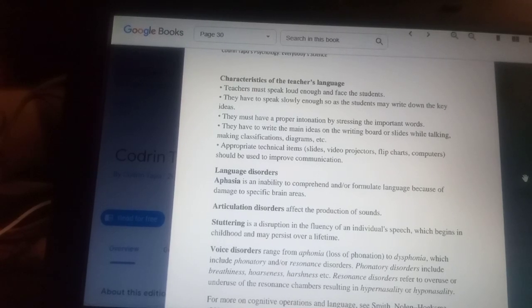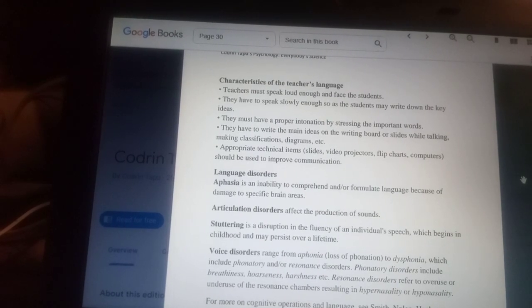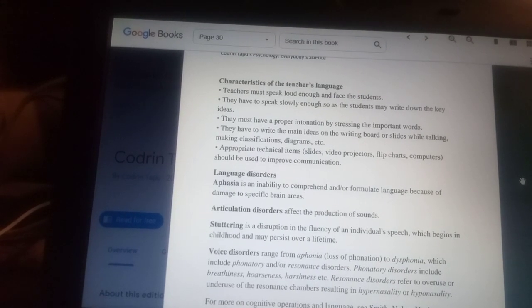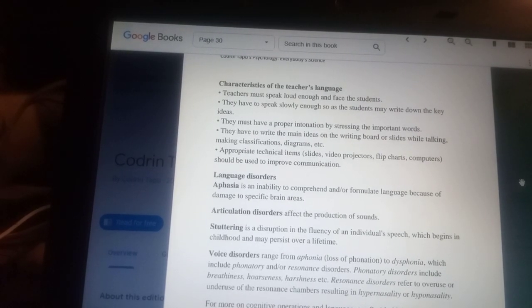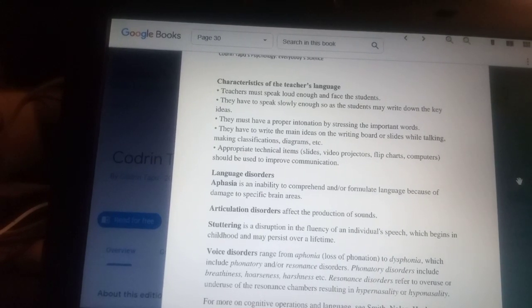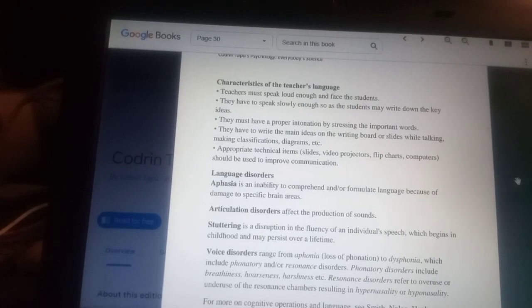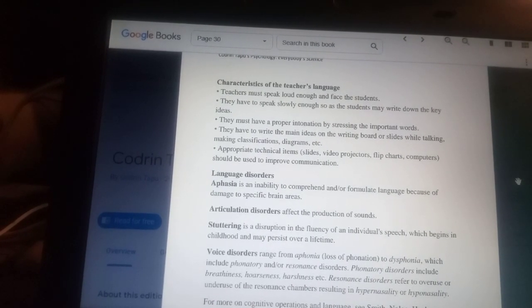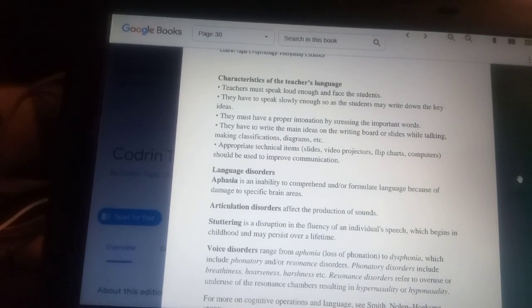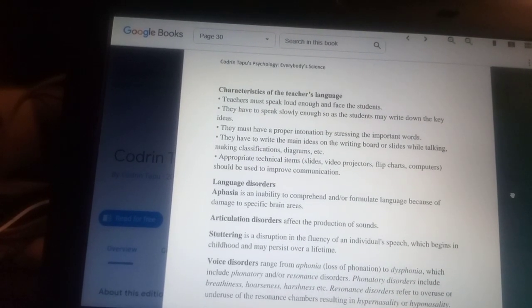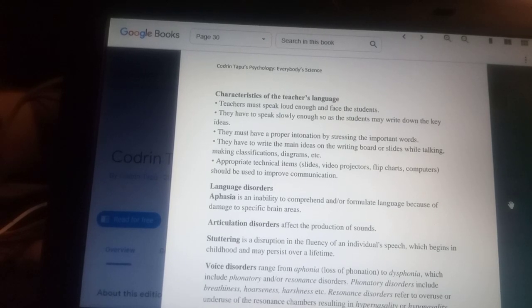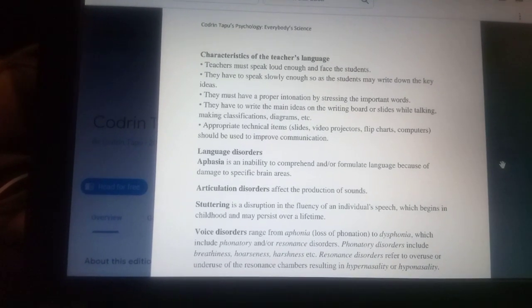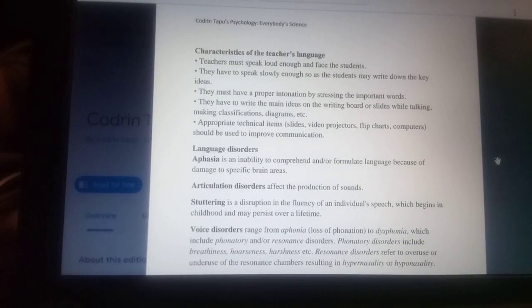Phonatory disorders include breathiness, hoarseness, and harshness. Resonance disorders refer to overuse or underuse of the resonance chambers, resulting in hypernasality or hyponasality. Thank you, and see you next time for the next lecture of psychology.